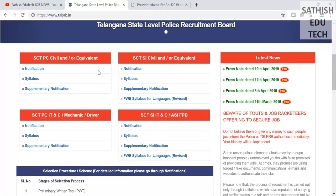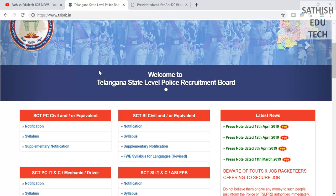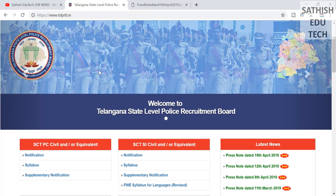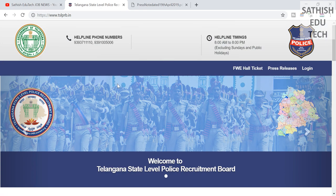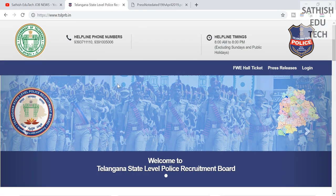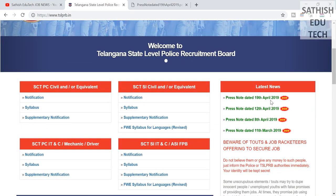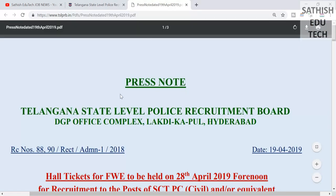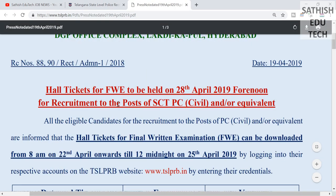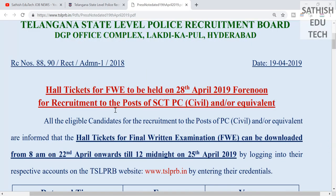In the case of the police requirement, there is a HALTICAT date on this video. This is the TSLPRB official website. This is the press note dated 19 April 2019. In April 2020, we have a HALTICAT exam.